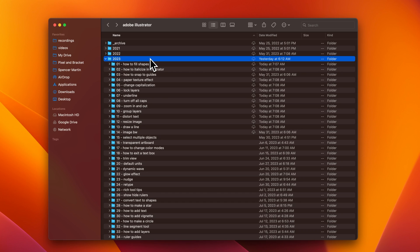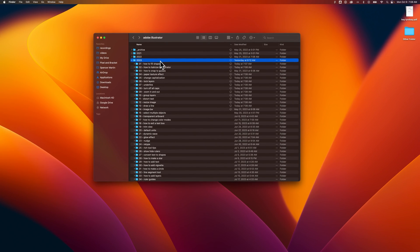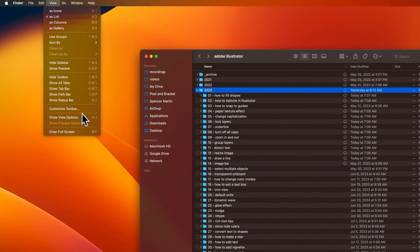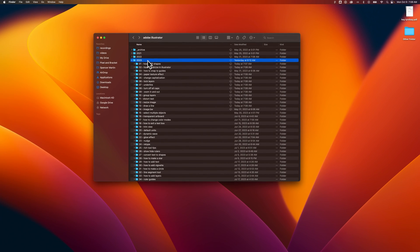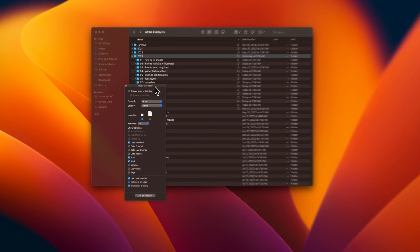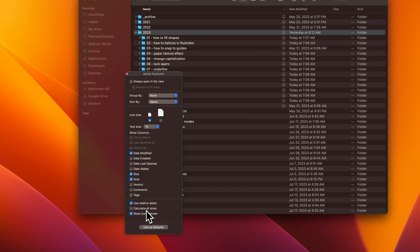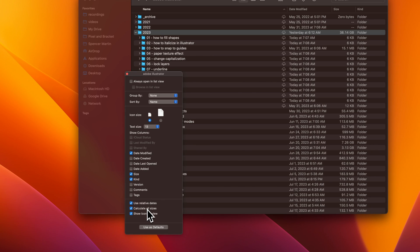To see folder sizes, select the folder you want to see all the sizes of — that folder and everything inside it — then go to your View drop-down and select Show View Options. The shortcut key for this is Command-J. Press Command-J and it shows the View Options. At the bottom of View Options is Calculate All Sizes. When you checkmark this, you can see that all the sizes pop up.